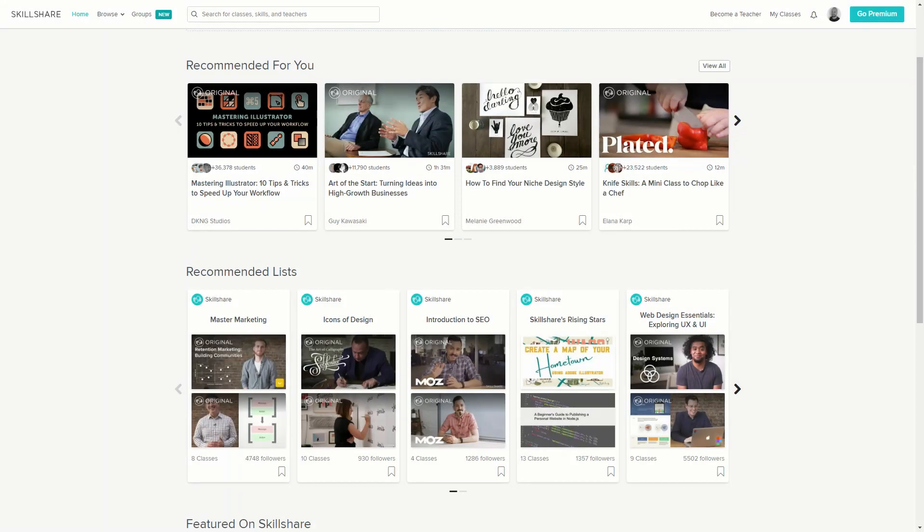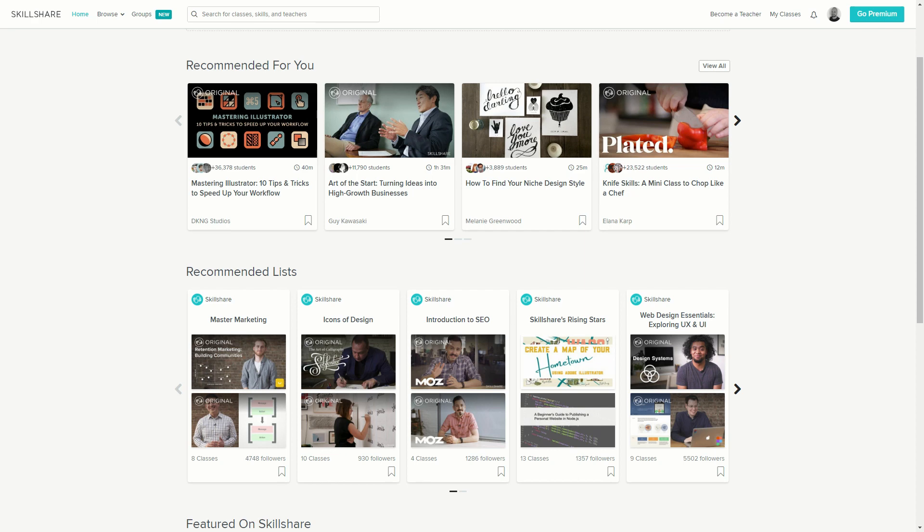Get a free full month of Skillshare and stream more than 18,000 online classes on subjects like design, business and tech. After a while and you feel like this isn't for you, you can always cancel a subscription and not pay anything. So don't wait, try it out now. The link is in the description.